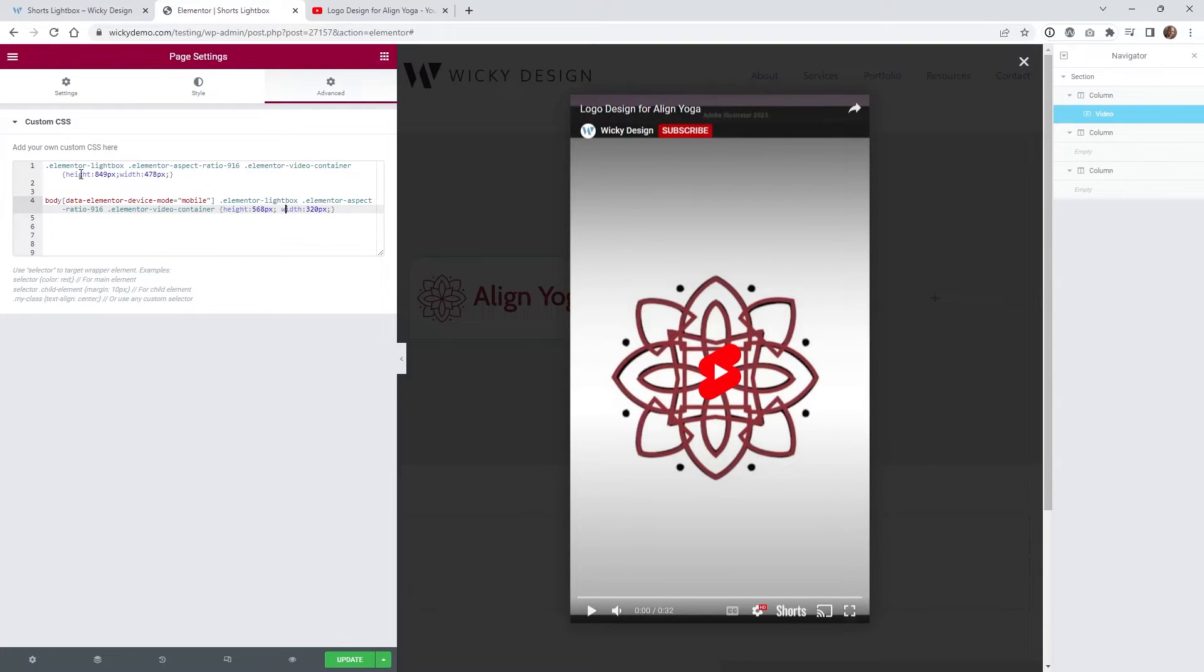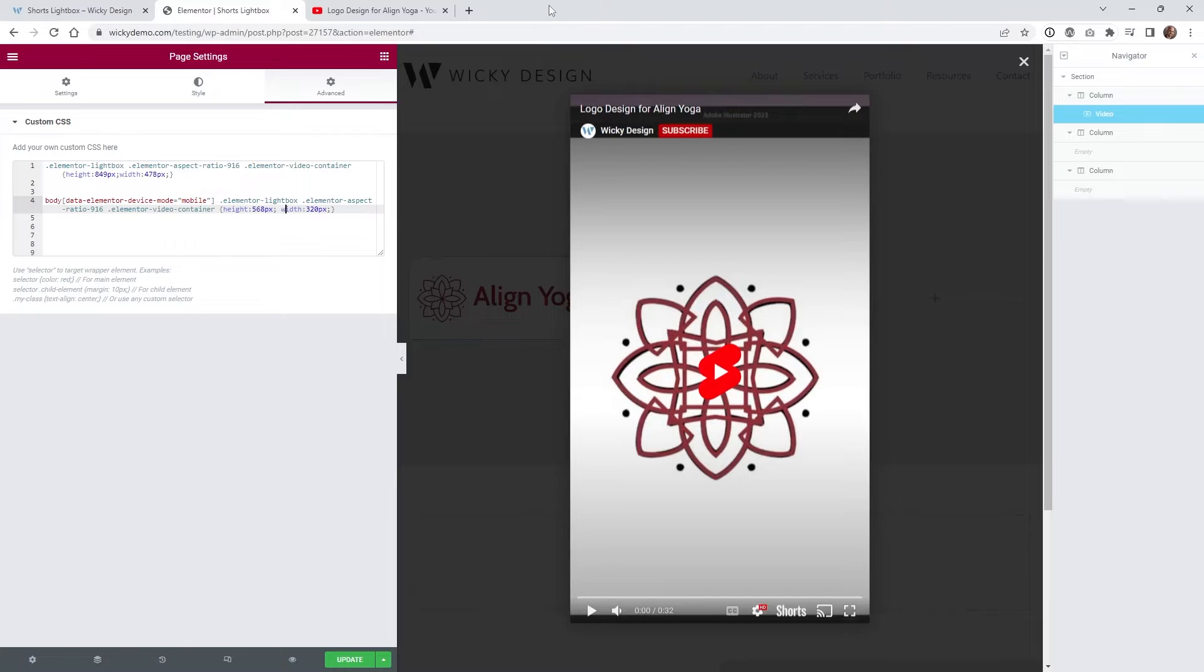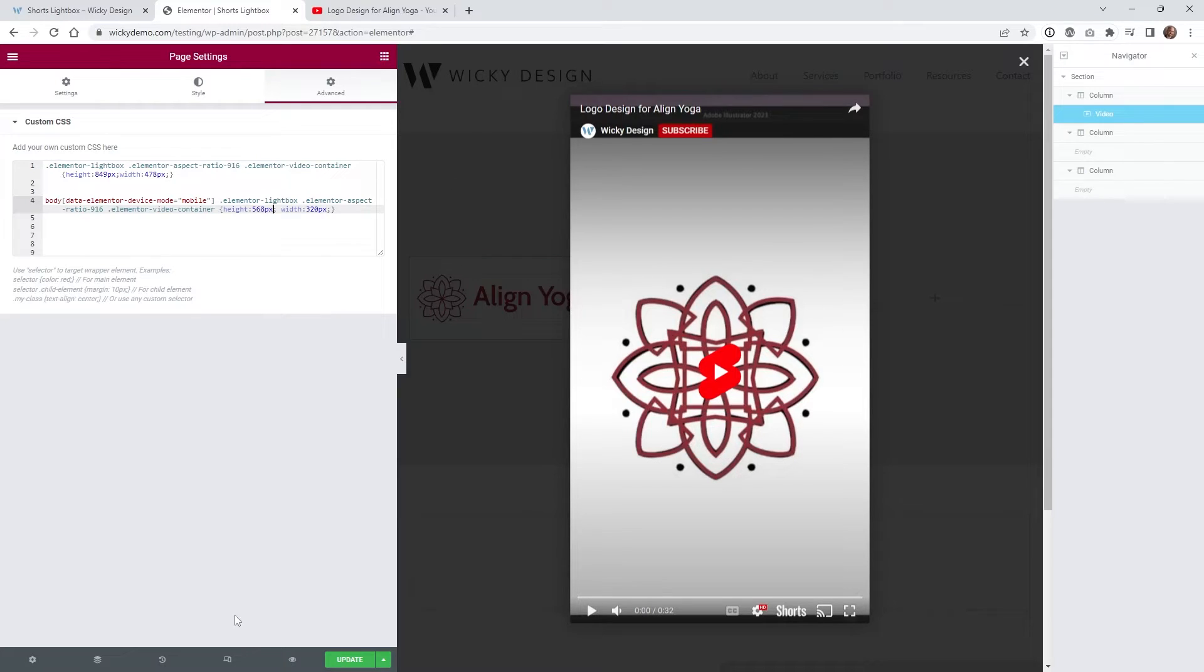The reason why you have to do this is because Elementor by default is stretching this to a lot higher because most people aren't playing a 9 by 16 in a lightbox, so that's why you kind of have to add this custom code right here.